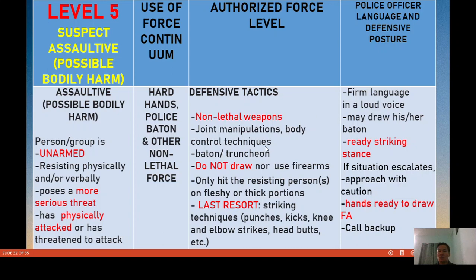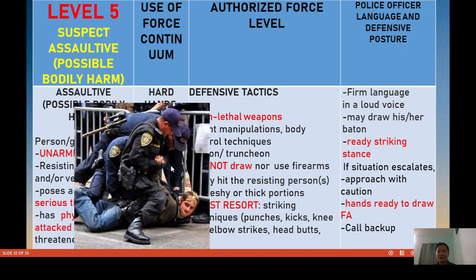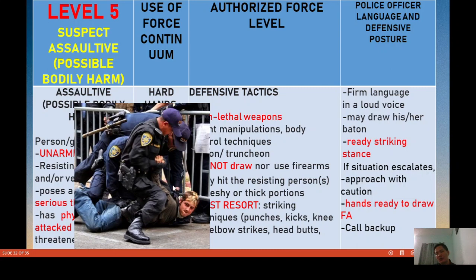Use firm language. You can draw your firearm if the suspect is armed and physically attacking you. Approach with caution and hands ready to draw, and call for backup. Joint manipulation or a baton may be used. Apply the pain compliance method, somewhat more severe than previous levels, to subdue the suspect.